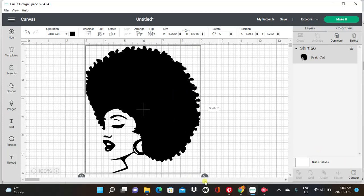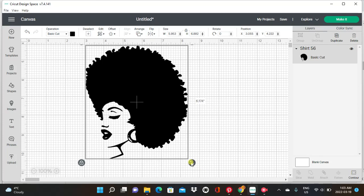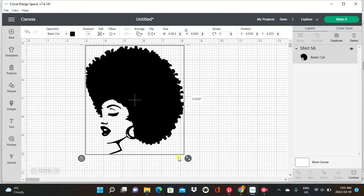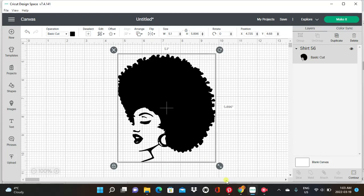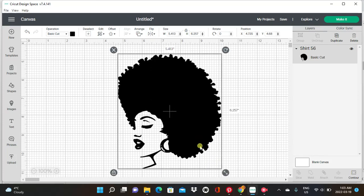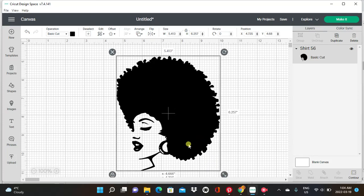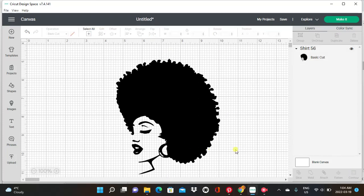Then I'm just going to click on this arrow at the side, right here at the right corner, and drag it in to make it smaller so it fits my screen and I can see what I'm working with. Okay, so that is good — we're going to be working with this lady.